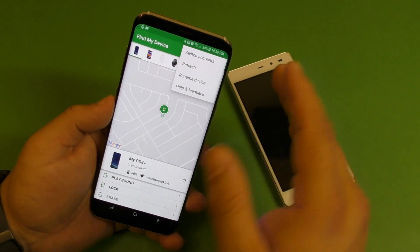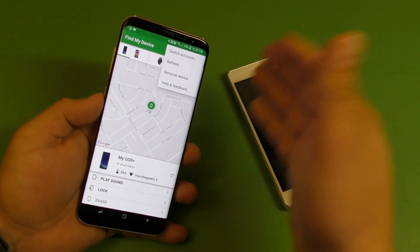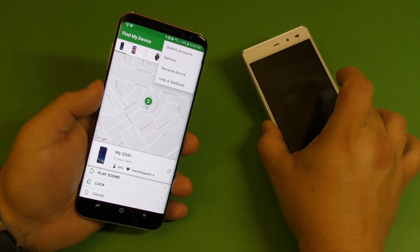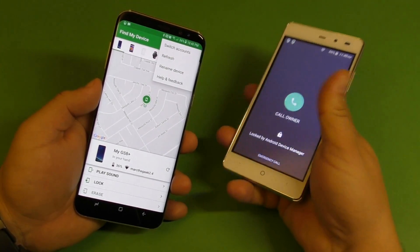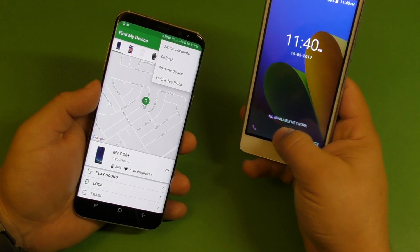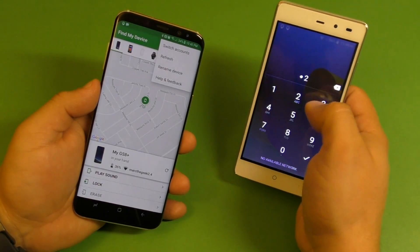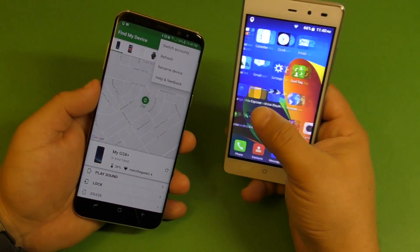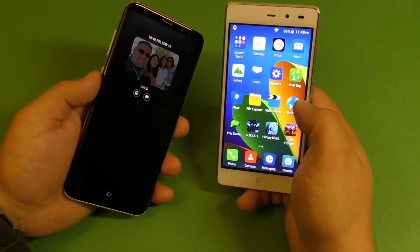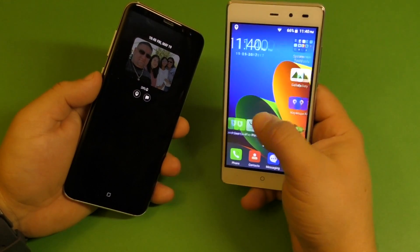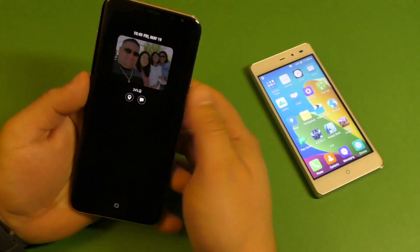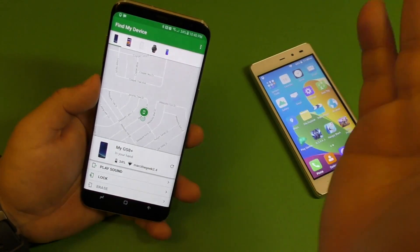If you lost your device and want to log in on somebody's phone to search for it, all you have to do is enter your Gmail that you have on your phone. One thing to keep in mind: the Find My Device app is not actually installed on this phone and I'm still able to track it — that's because of the Gmail address.